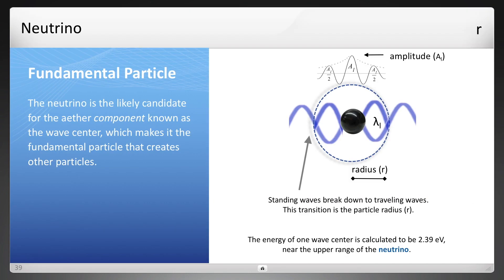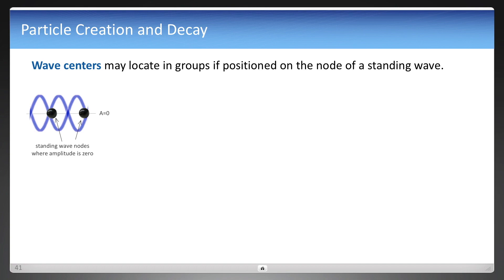The wave center is likely the neutrino, for two reasons. One, it was calculated to be near the mass or energy of the neutrino at 2.39 electron volts, and there's a second reason that will be shown later. Assuming the neutrino is the fundamental particle, the neutrino or wave centers were shown in the last video to locate at nodes of standing waves, because that is the position where amplitude is zero.